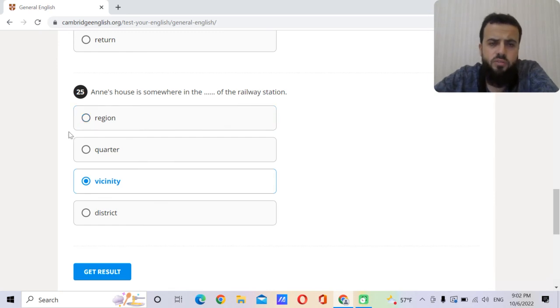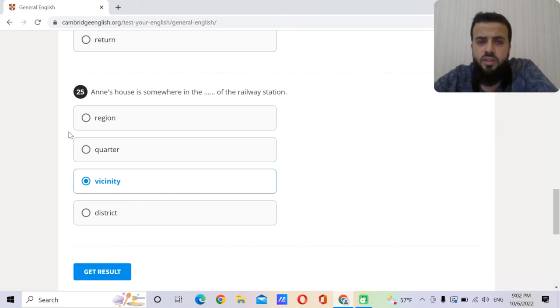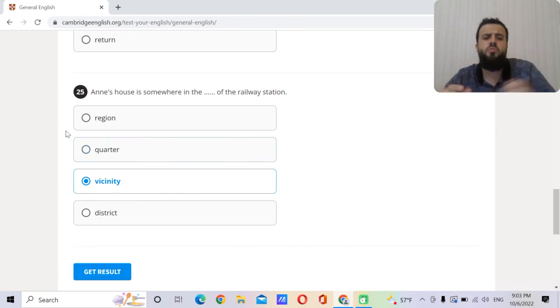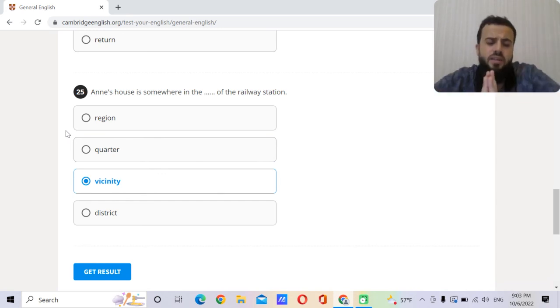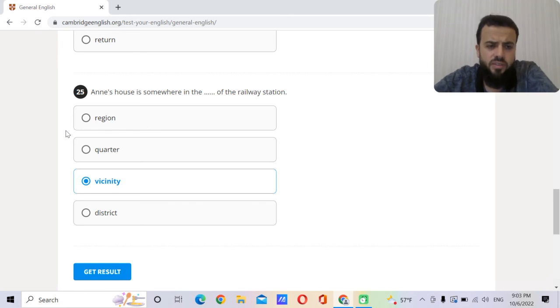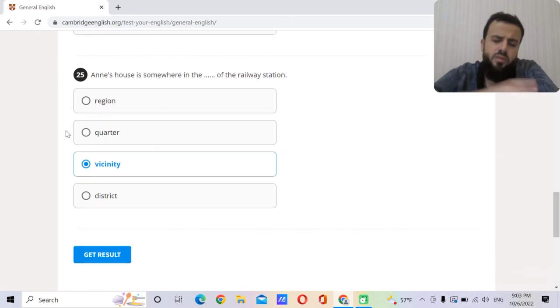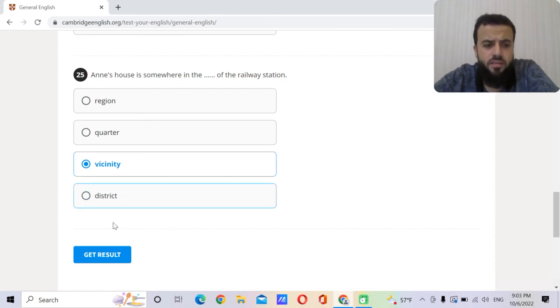Vicinity, it means the area around the place. Region, we usually use it geographically, like for example the Gulf region, the Middle East region, the Anatolian region. Quarter, this is usually when we talk about the army, like a fenced place. District, this is usually when we talk about municipality and stuff.